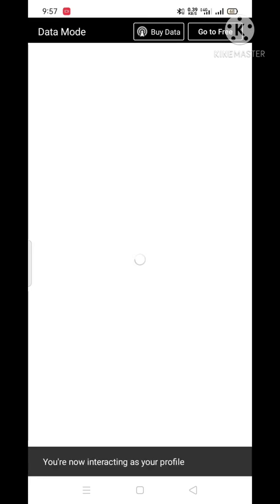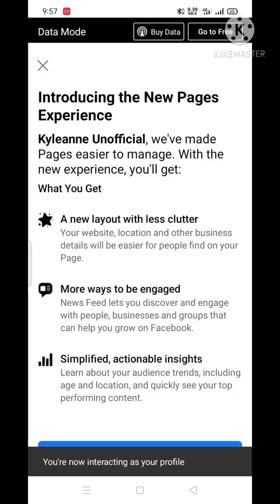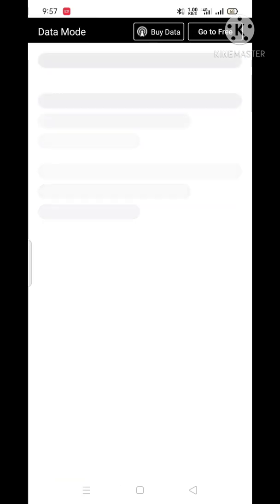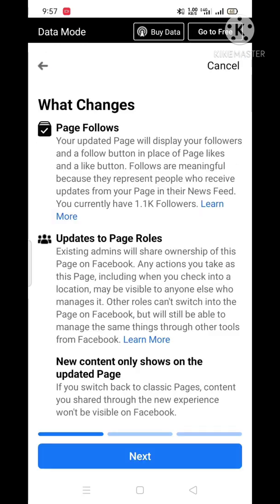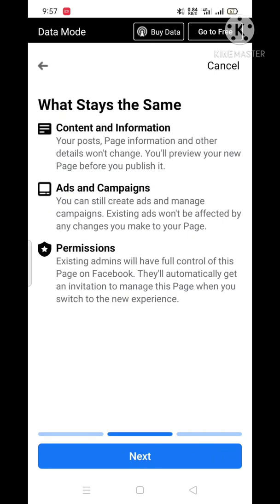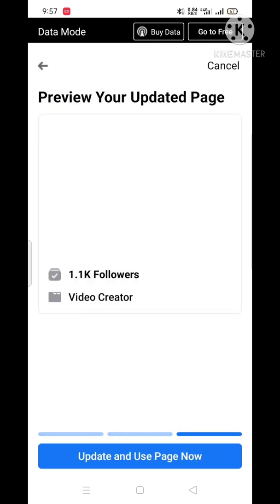Follow the steps: get started, next, and then update and use page now.